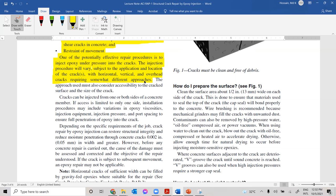This method is used to restore structural capacity — meaning after repair, the structure should resist the forces and stresses it is supposed to carry. It's not just to fill the void; it must restore the capacity of the structure. That's why we call it structural crack repair.